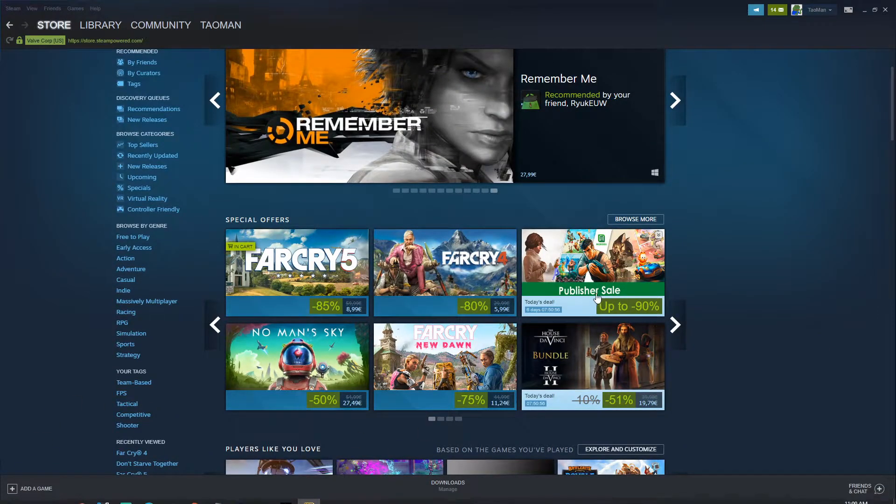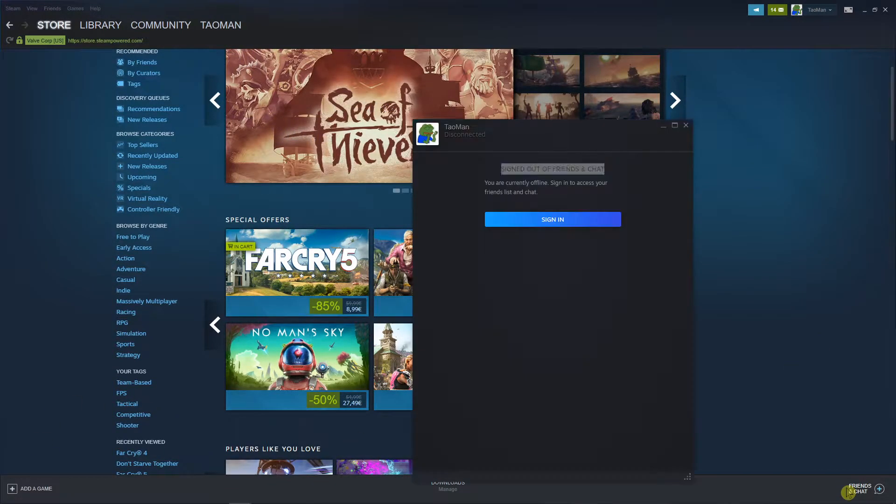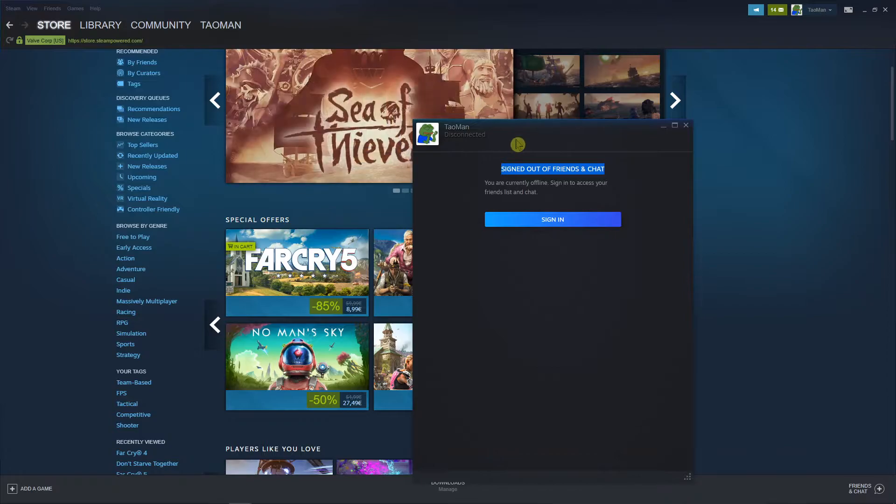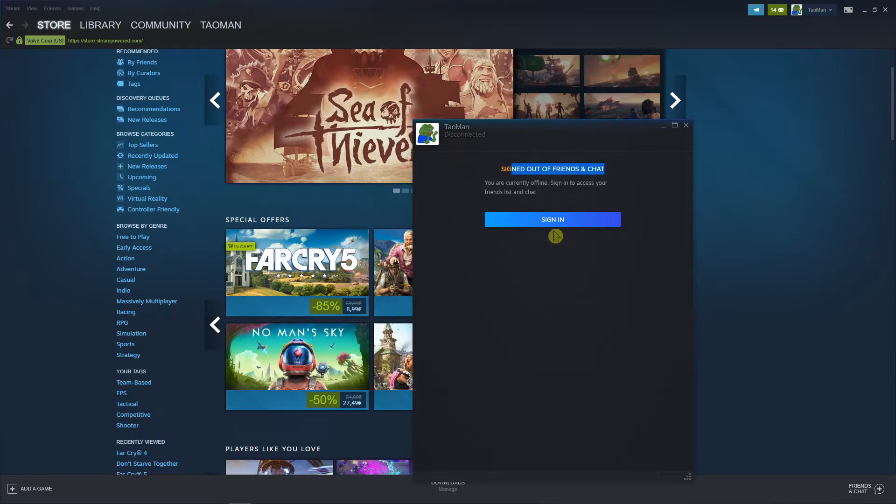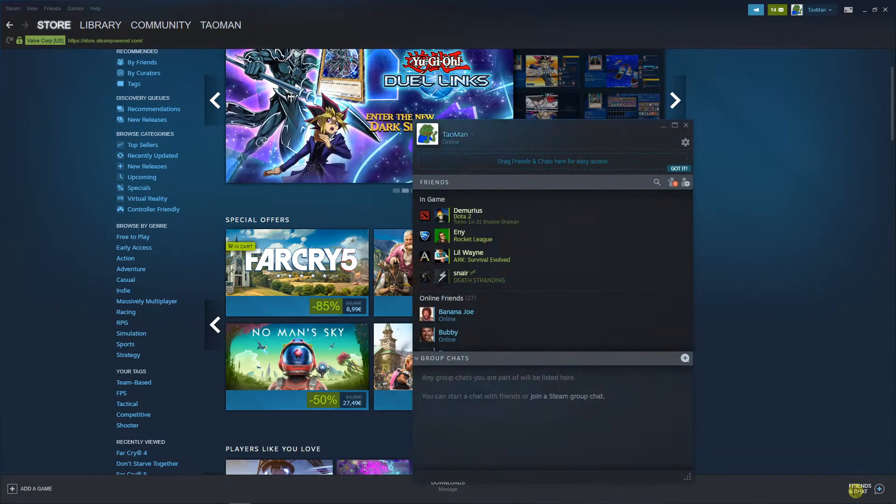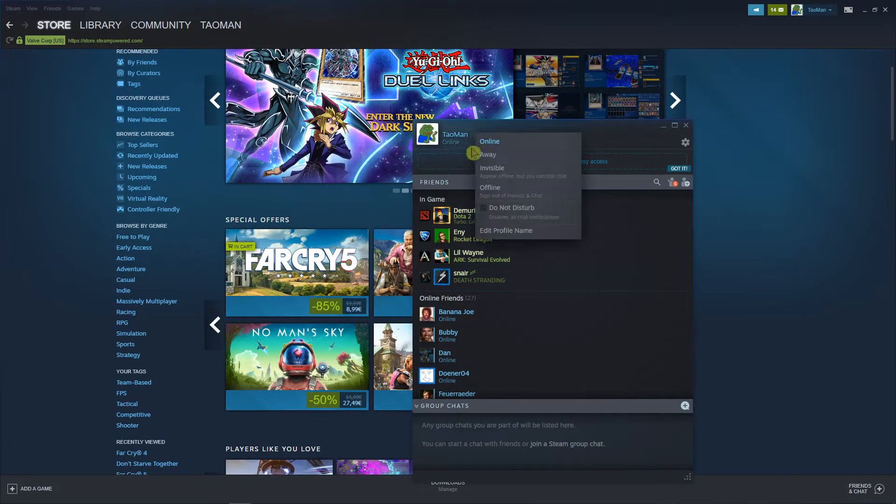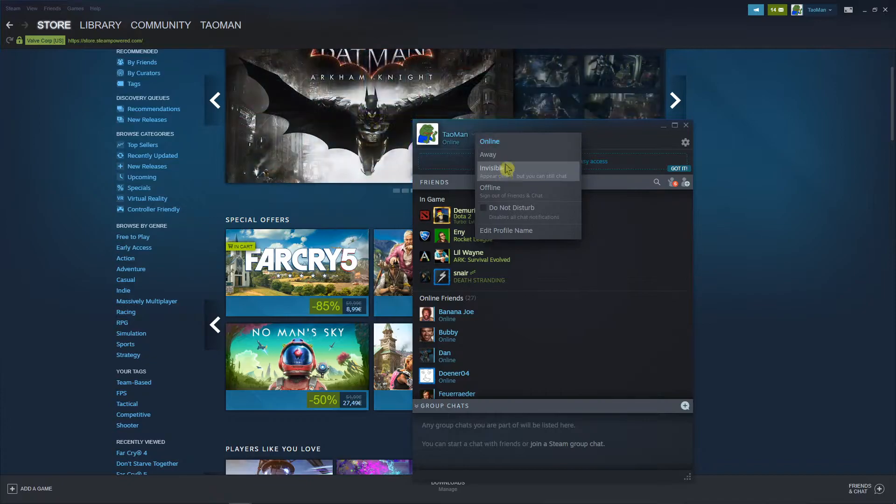The first thing you want to do is go to your friends and chat and you're gonna see right here that I'm signing out of friends and chat. So I'm going to sign in and right here I'm gonna see the name and I'm online.